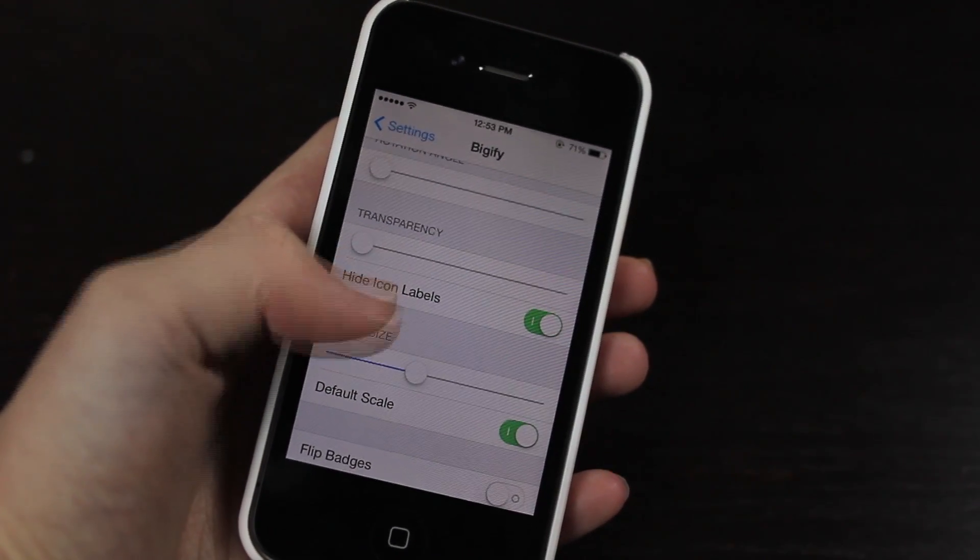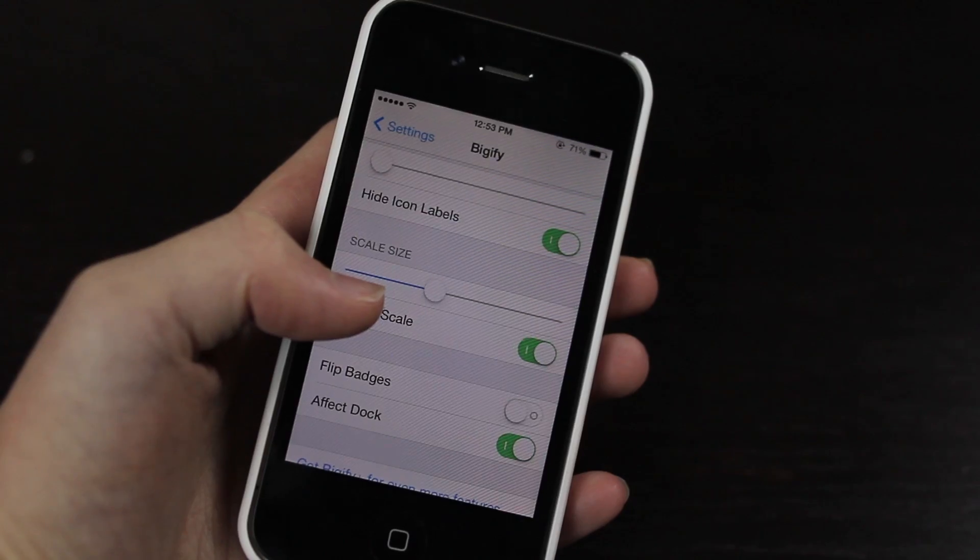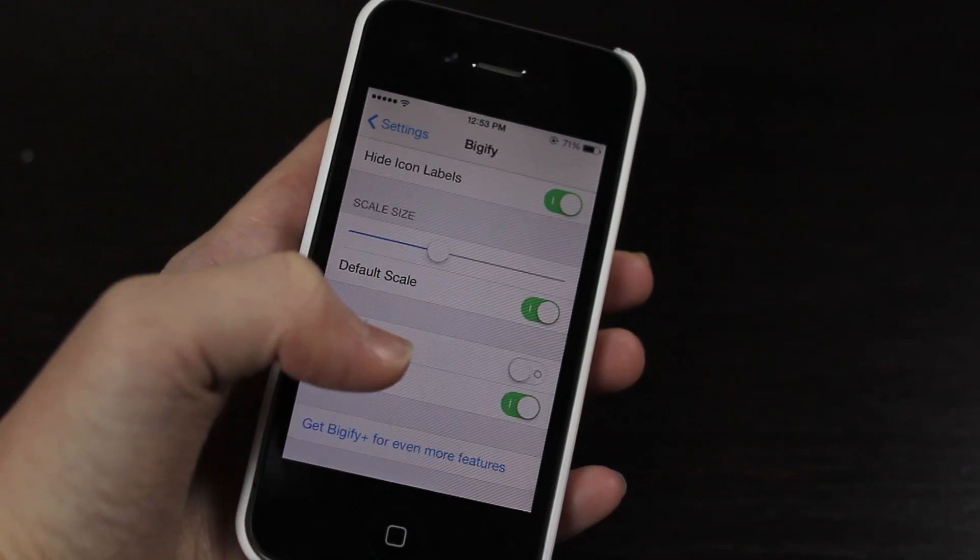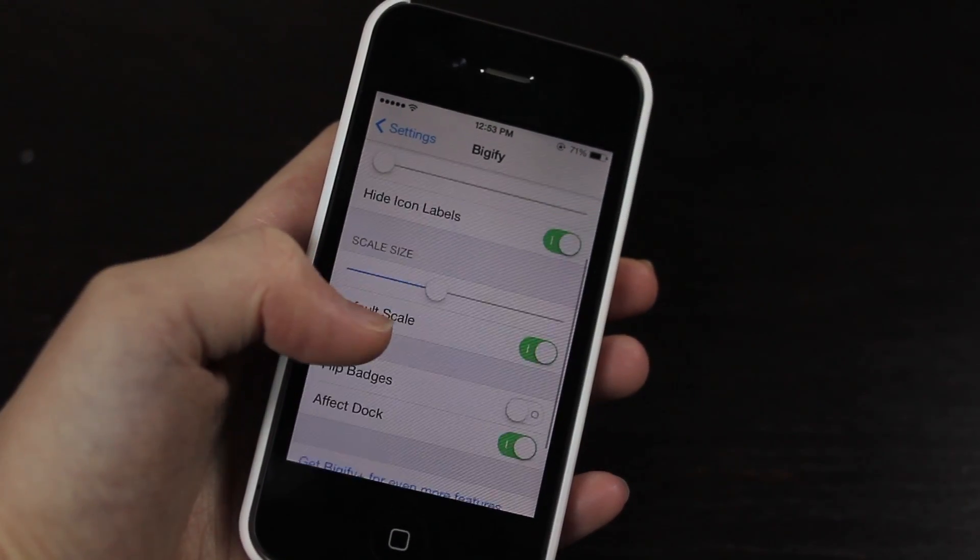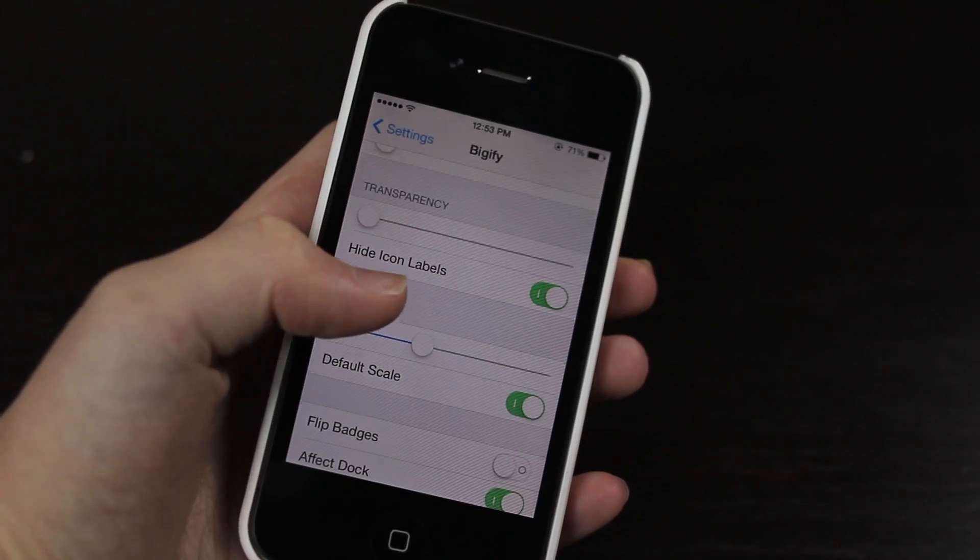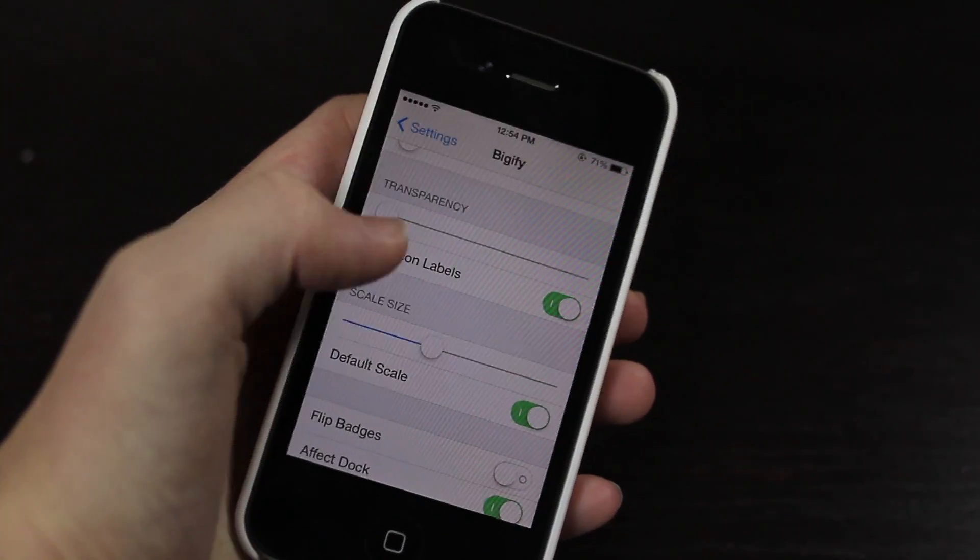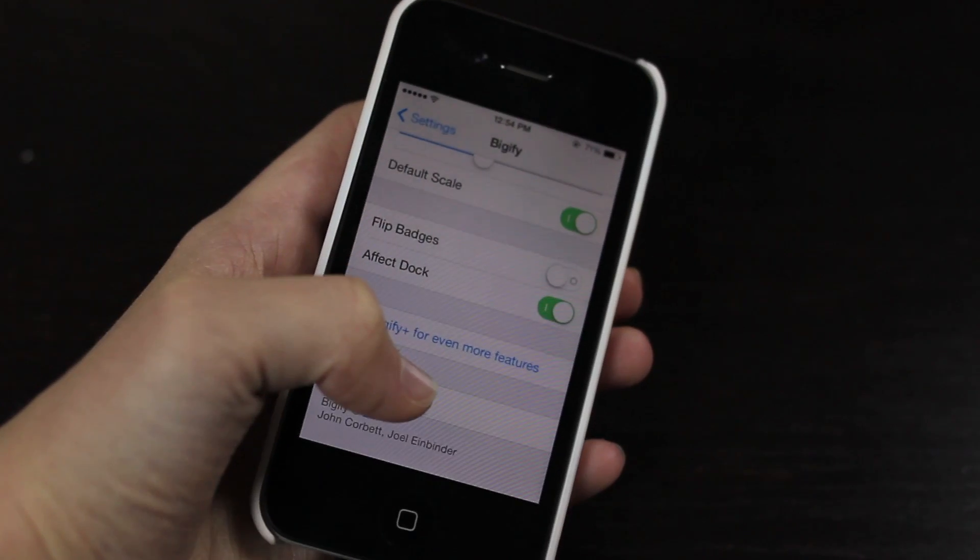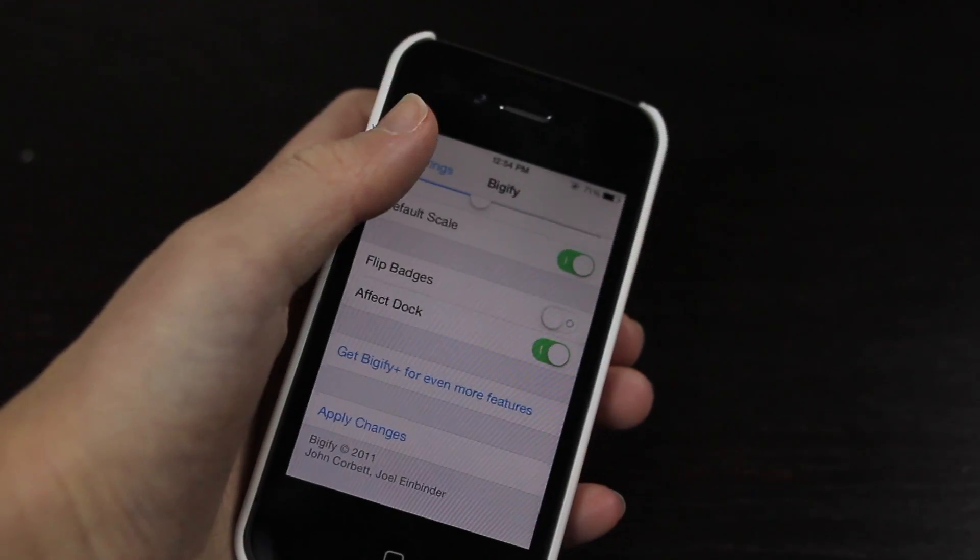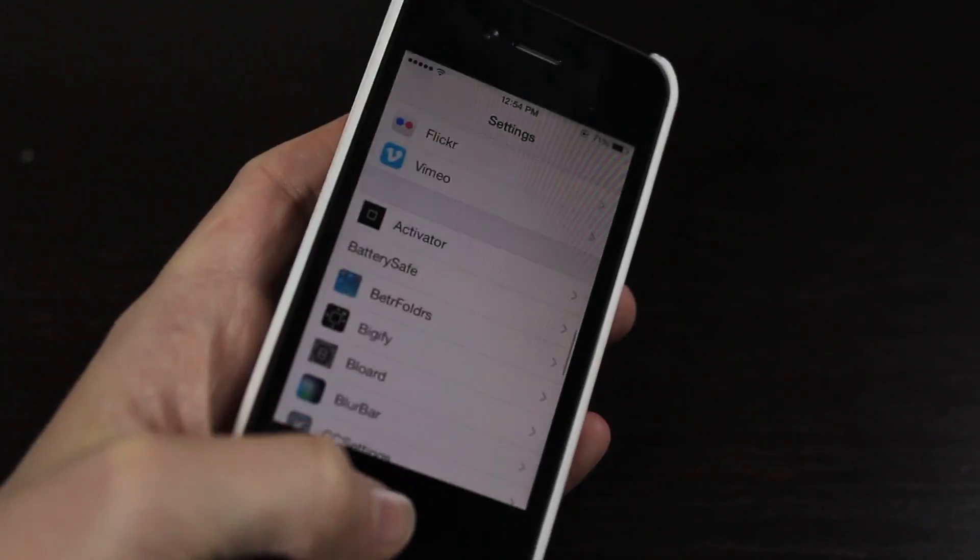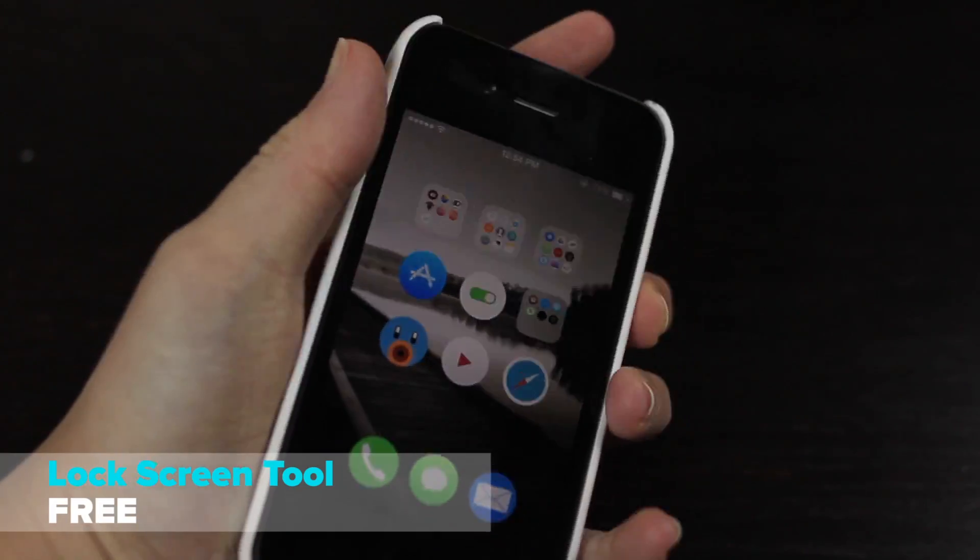Then you can see just under transparency we have hide icon labels so I can just switch that on or off. Now you will have to apply changes and respring for any of these changes to apply. Next up we have Lock Screen Tool.